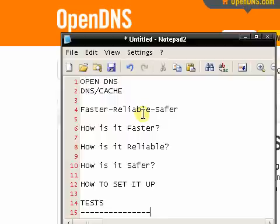Hey guys, KidGui here for TechWorld. Today I have a TechWorld tutorial for you all on OpenDNS — how to set it up and basically how to get a much faster internet connection with OpenDNS.